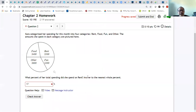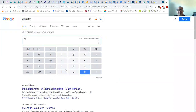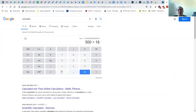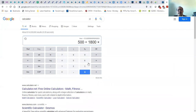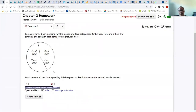Oh sorry, I read the wrong problem. It's looking for the percent of total spending she spent on rent. So it should be the money for rent divided by 1800. The rent amount is 500, so 500 divided by 1800 times 100. You need to round up to the full percent, so the answer is 28%.